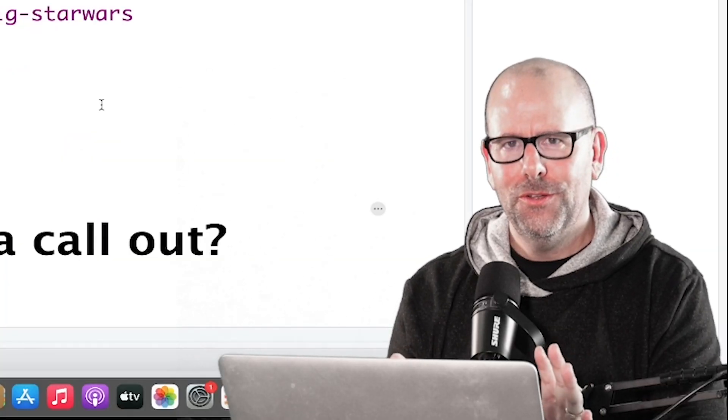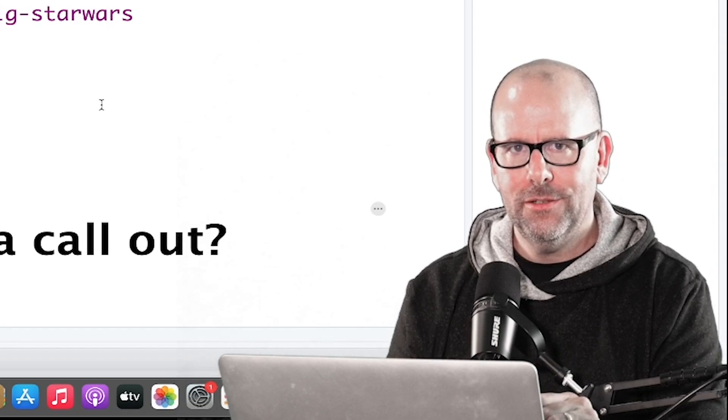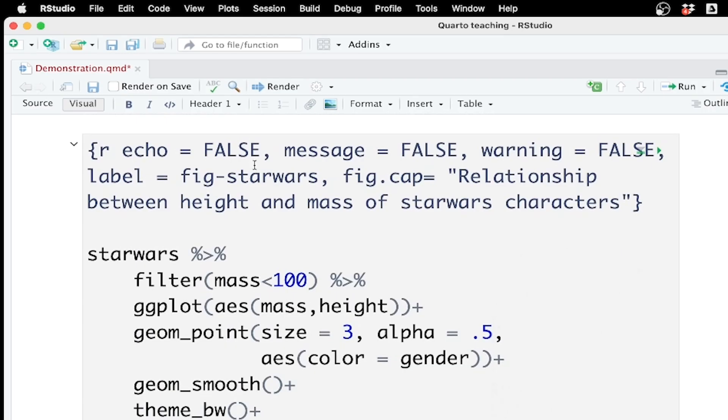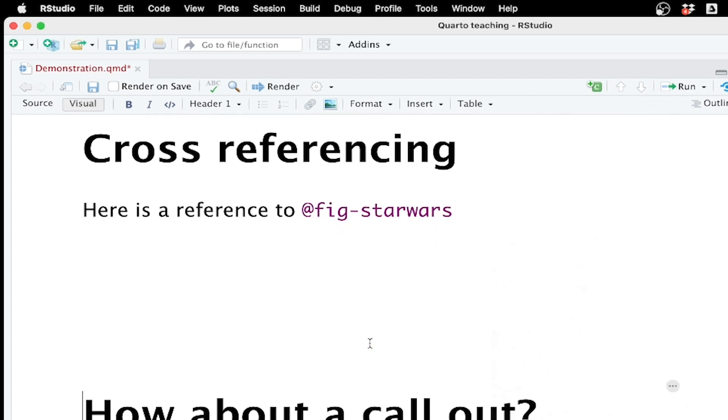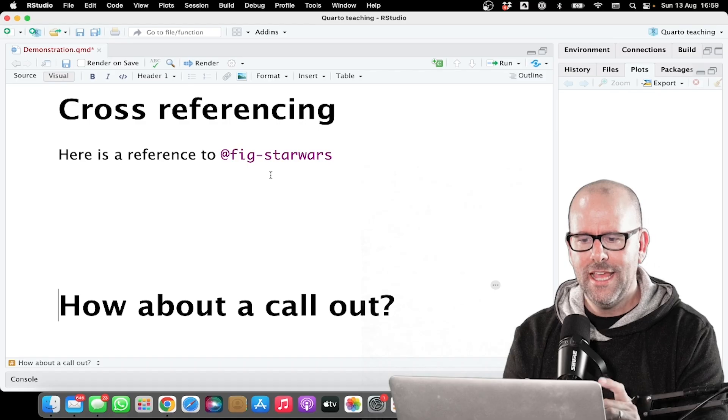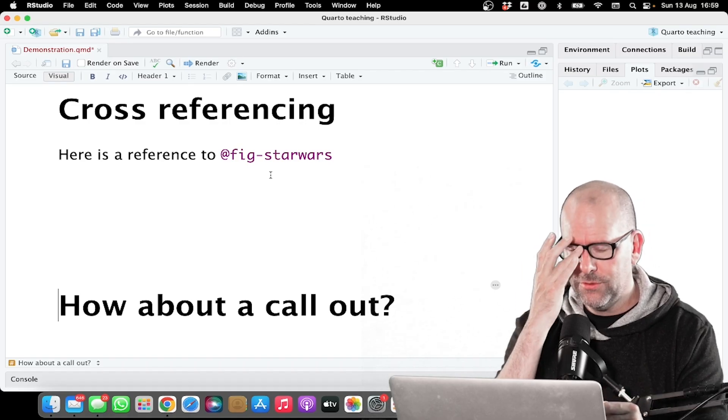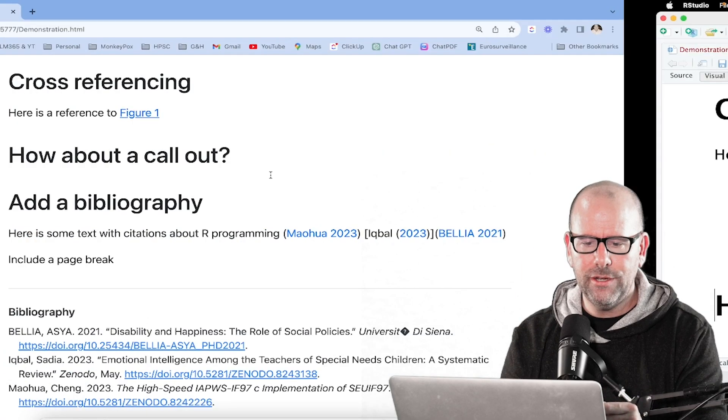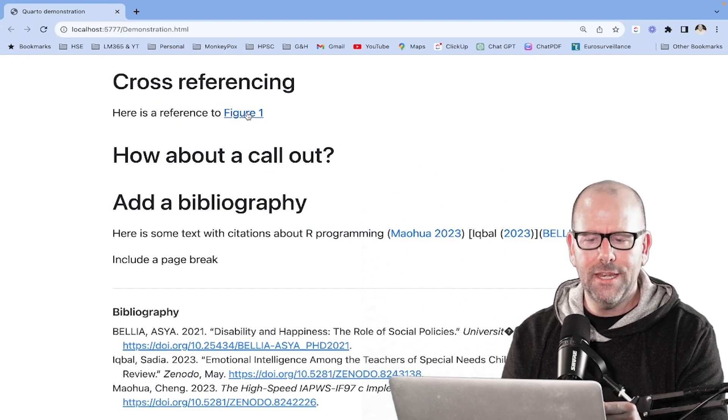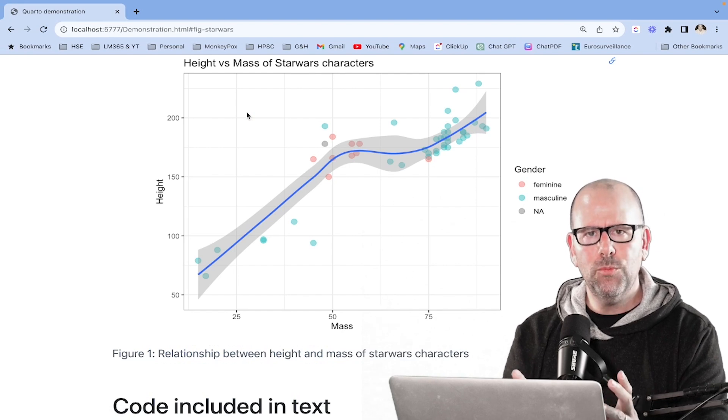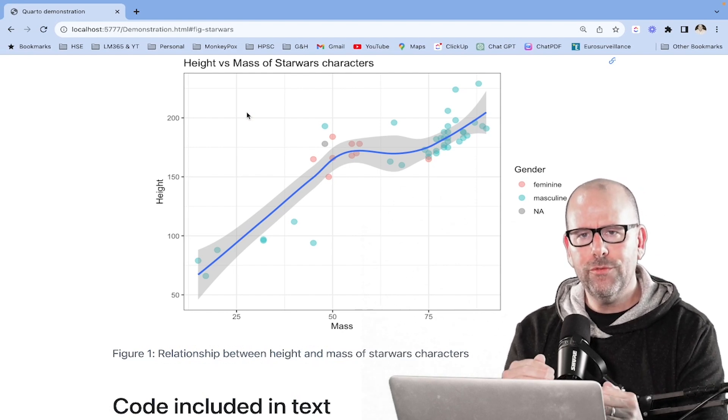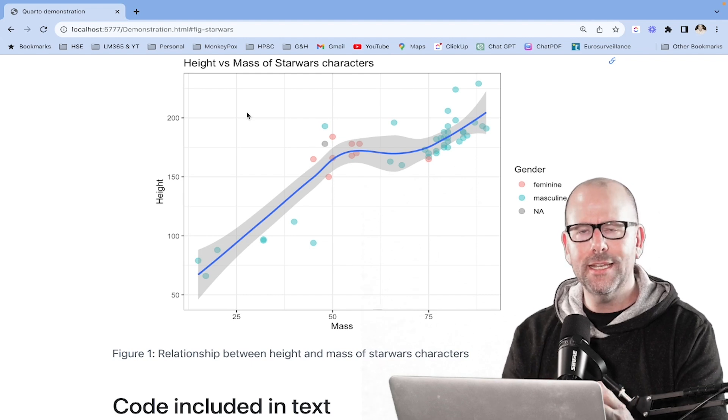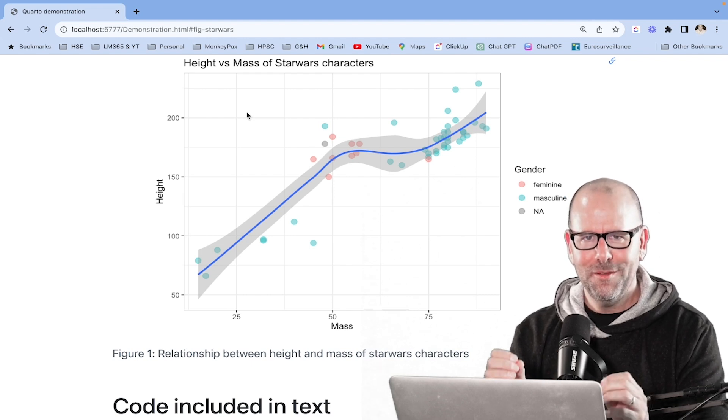Now remember earlier on, we gave a label to the figure that we created. Up here we created a Star Wars figure and we said label equals fig-dash-Star Wars. Later on in the document, we can cross reference. And we can do this with tables as well, by the way. So we've got, here is the reference to, and then it's just @fig forward slash Star Wars. And when this is rendered, and we've already rendered this document, so this will be done. I don't have to re-render it, but here we go. Here is a reference to fig dot one. And if we click on that, it'll take us up to that figure. And by the way, it will always keep the right order. So whatever order you've created your figures in, it will number them correctly and keep them in the right order. So it really is thinking ahead. Beautiful stuff. Boom shakalaka. Let's keep going.